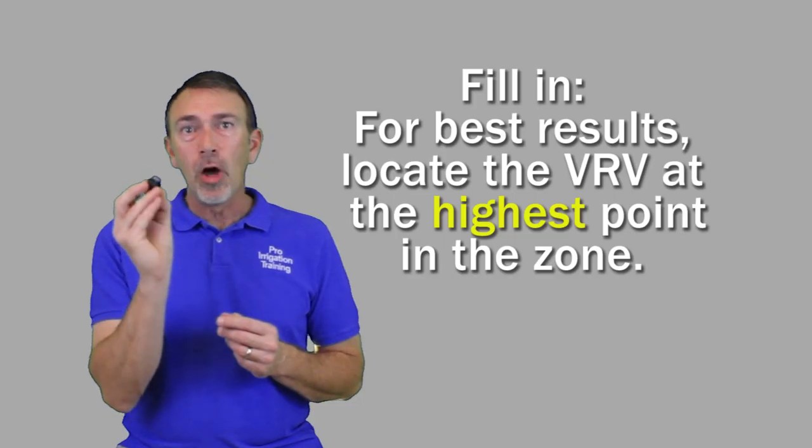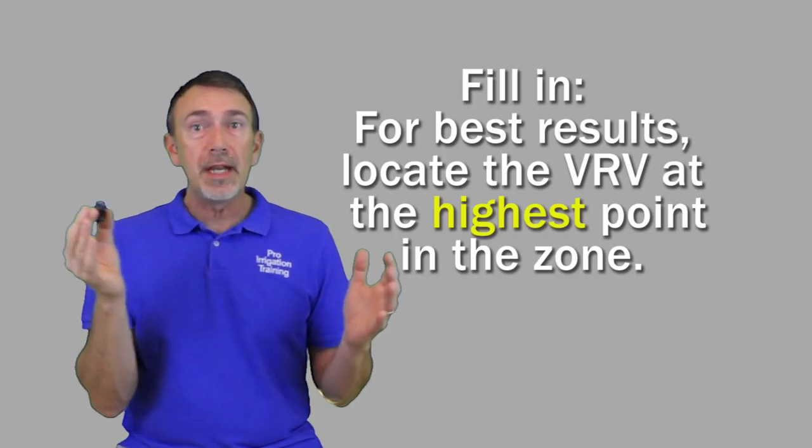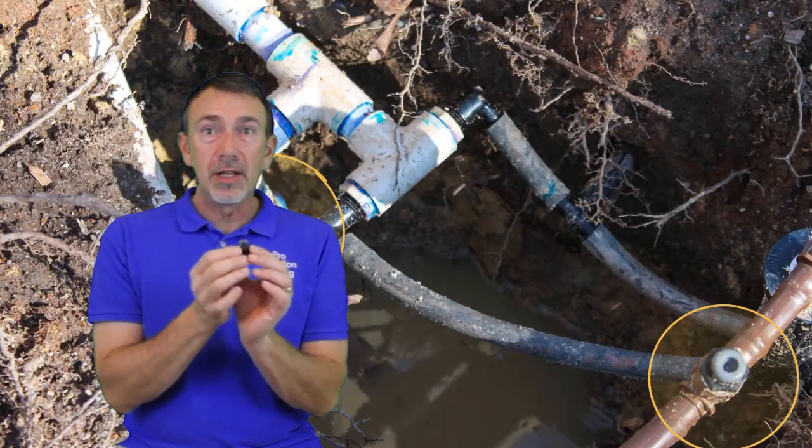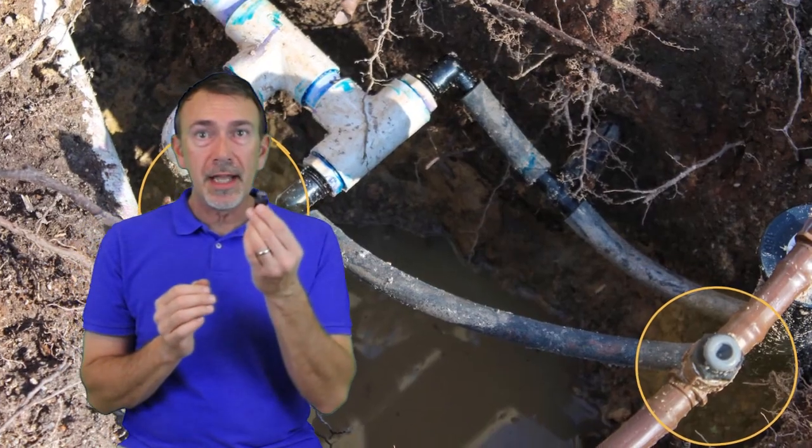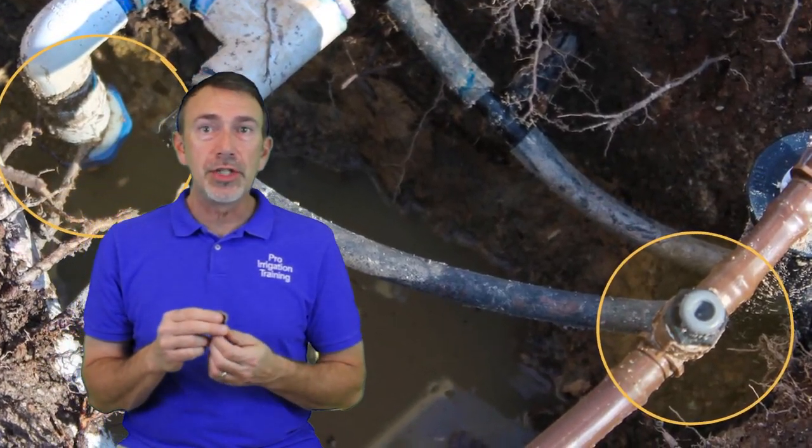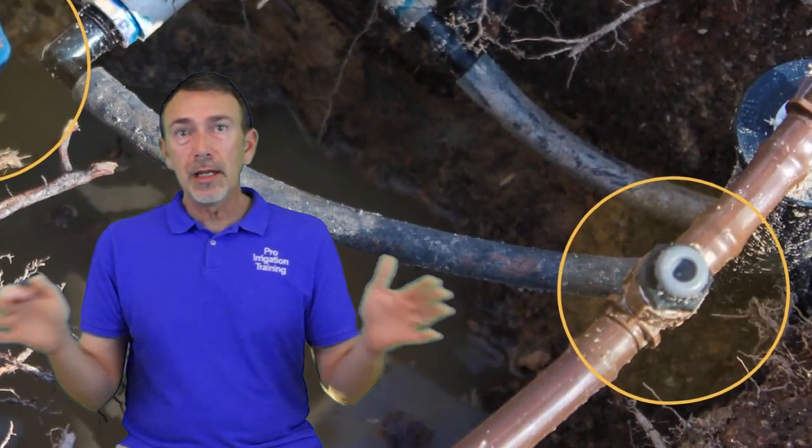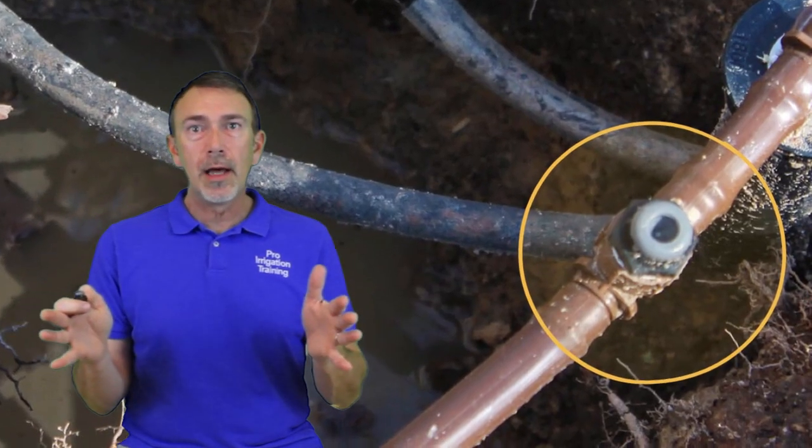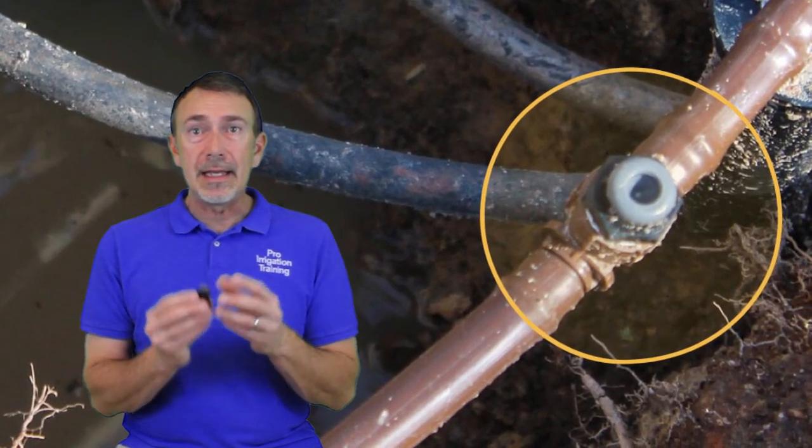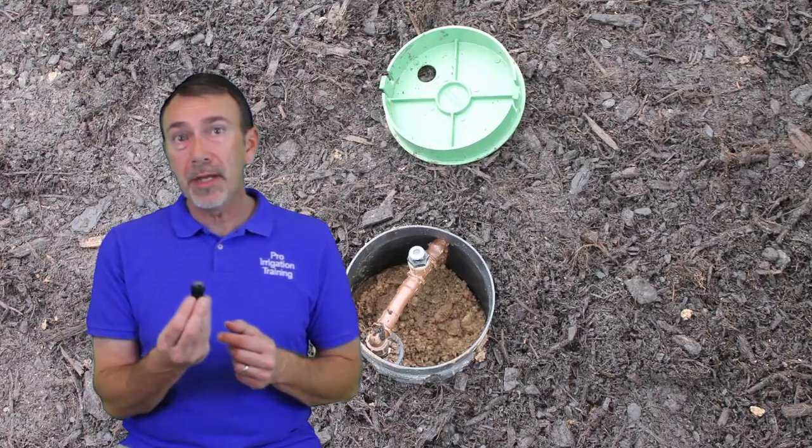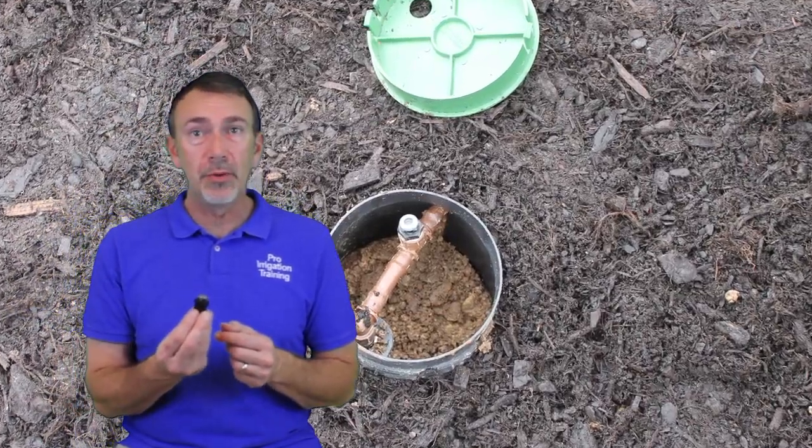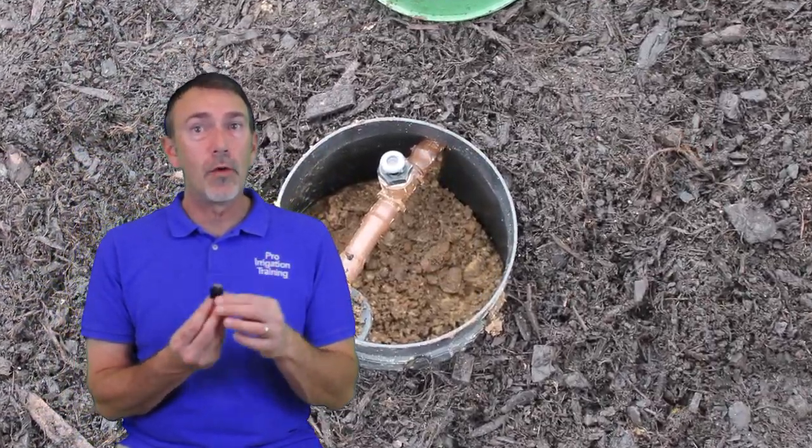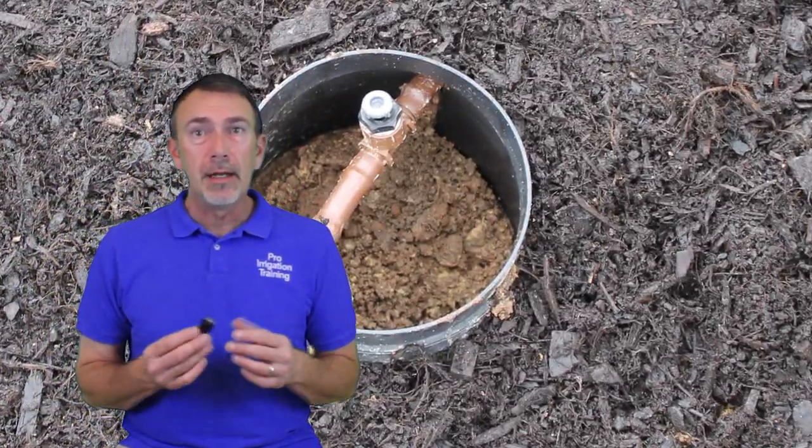We'll want to locate this device hopefully at the highest point in the zone, which physically gives it the best chance to drain. But also if there's a chance to put this centrally located between the lateral lines or even on an exhaust header, that would be a great place to put it just so that it gives a chance for everything to drain out.